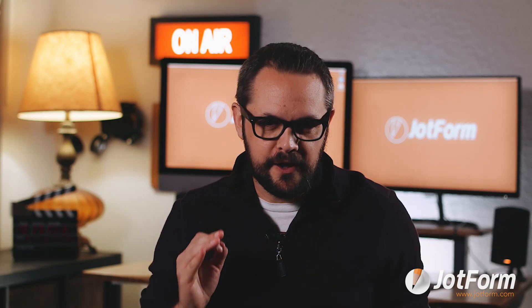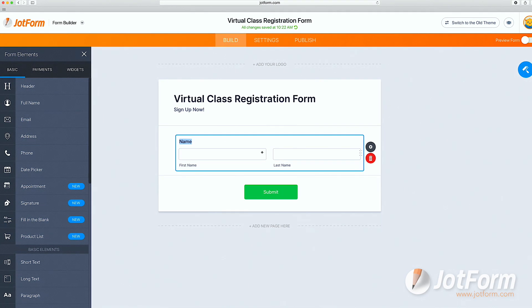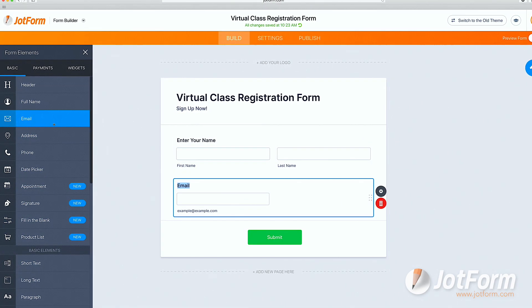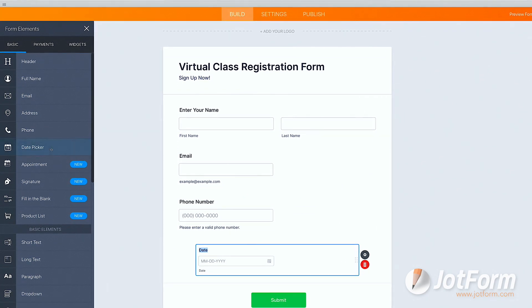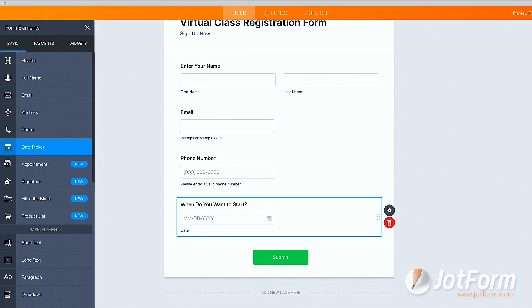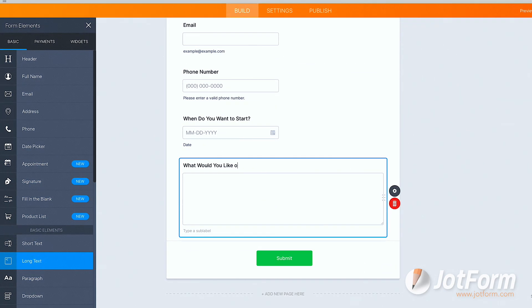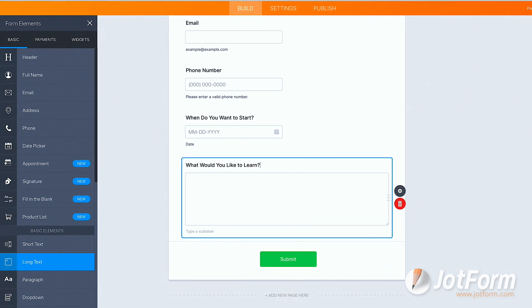Okay, now that we've had a brief rundown, it's time to add some basic elements to our form. Let's mock up a virtual class registration form. Let's drag and drop full name, email, phone number, day you'd like to start class, and a long text box to ask respondents what they're looking to learn from this class.